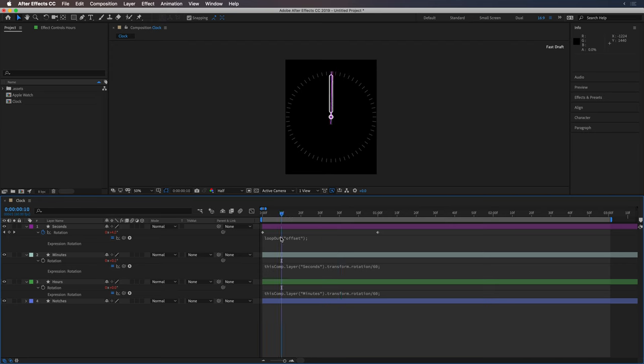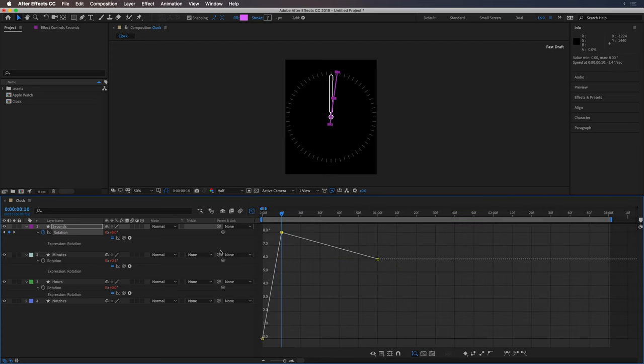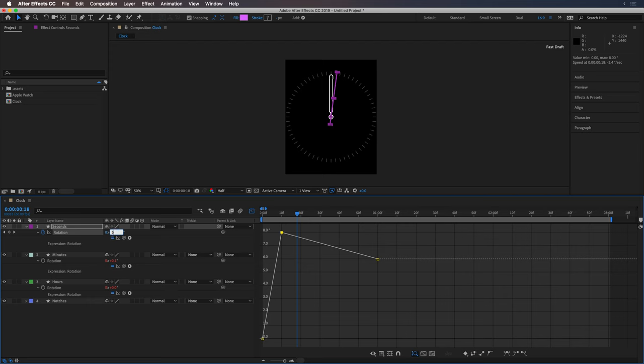So at the 10 frame mark, let's change that value to 8 degrees. Actually, I'm going to look at the graph editor for this. And then say, I don't know, 18 frames. Change that to 5.